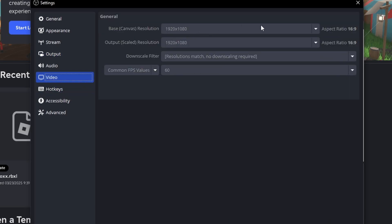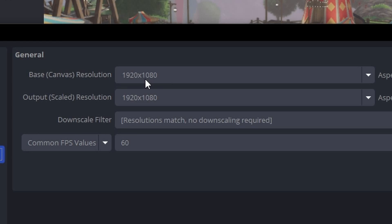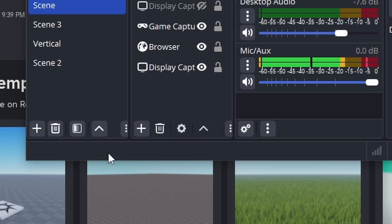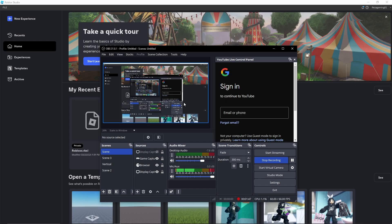For the video resolution, you can put it at 720p, but my setting is 1080p which is for high-end PCs. You can set your FPS to 30 or 60 depending on your device. If your PC is a little laggy, look at the pop-out — if it says overloaded, you need to reduce your FPS so it won't be laggy.